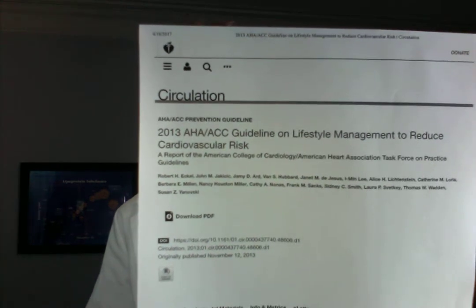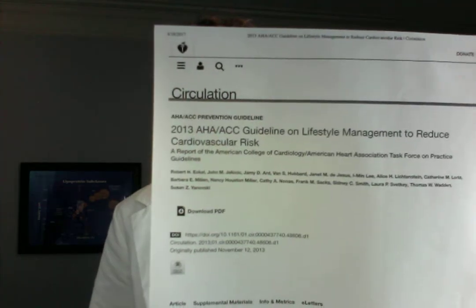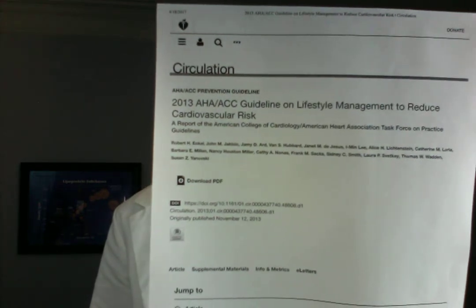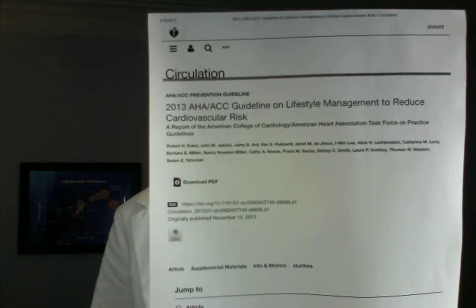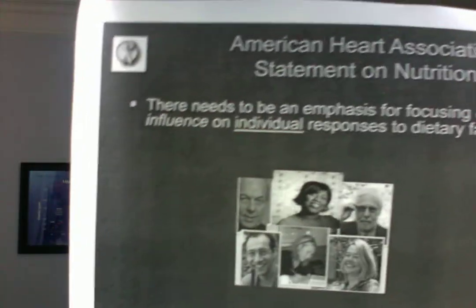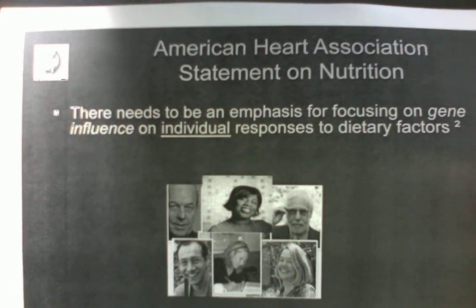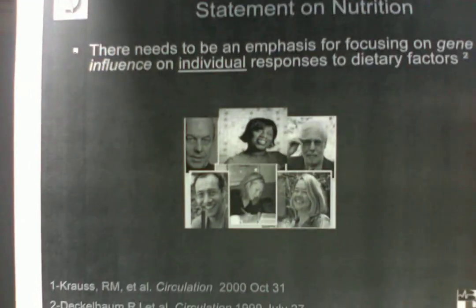These are the 2013 guidelines from the American Heart Association and the American College of Cardiology. They mention ApoE4 genetic status several times. One of their statements is: if you're going to recommend a diet to someone, you really need to know their ApoE4 status. You need to know the ApoE4 status of an individual before telling them what sort of diet to eat — and actually for other things as well, like alcohol and exercise.